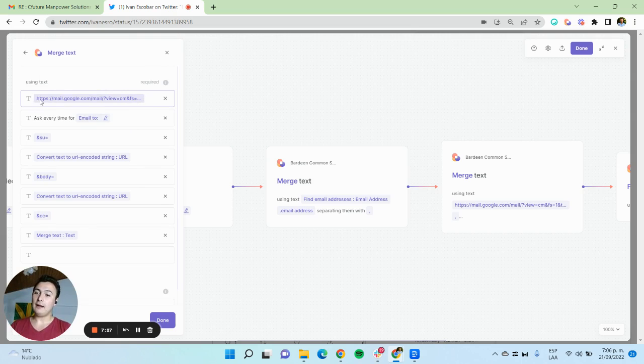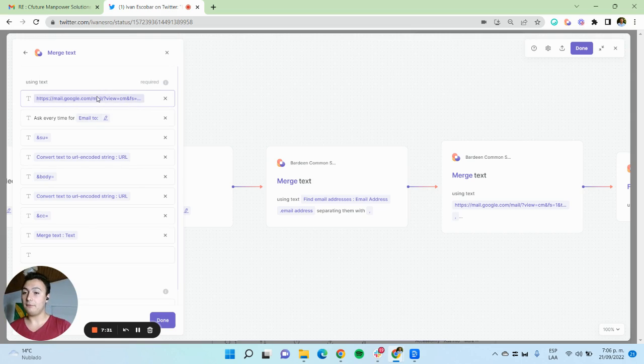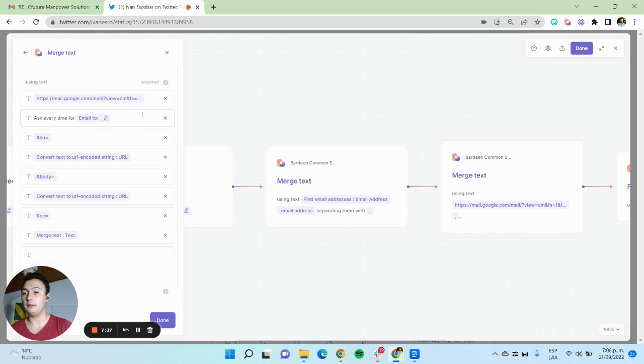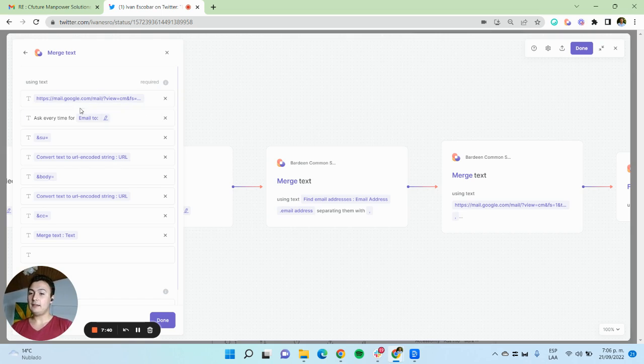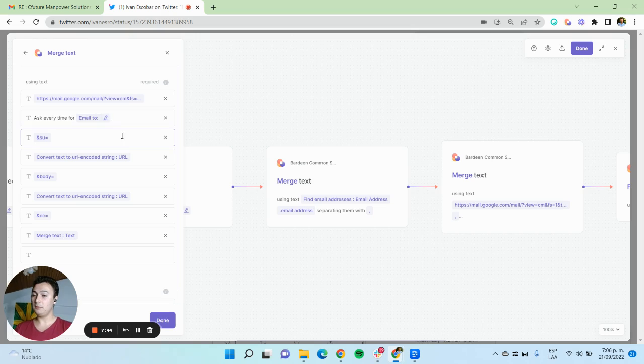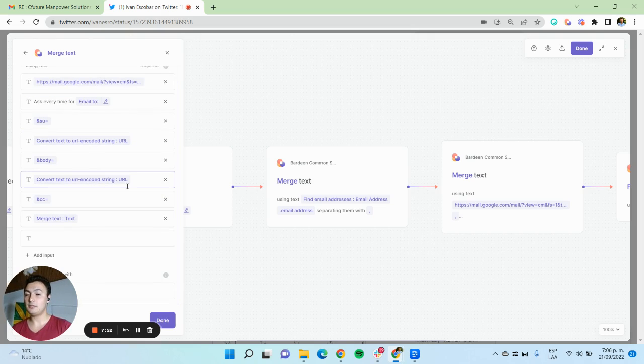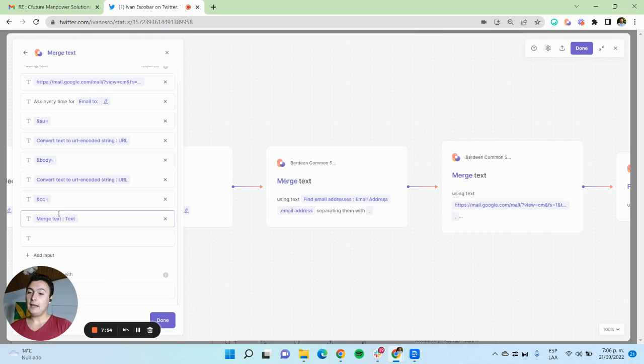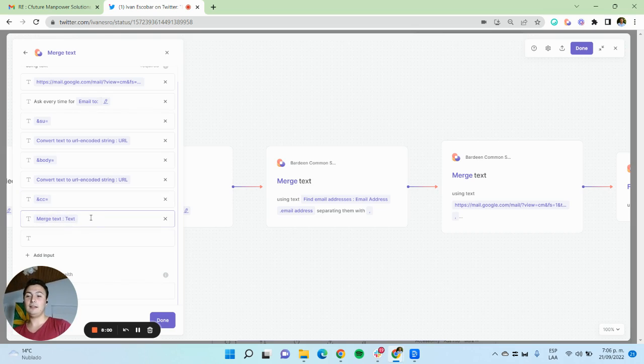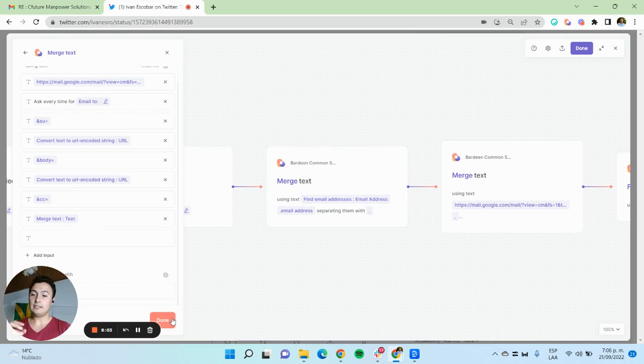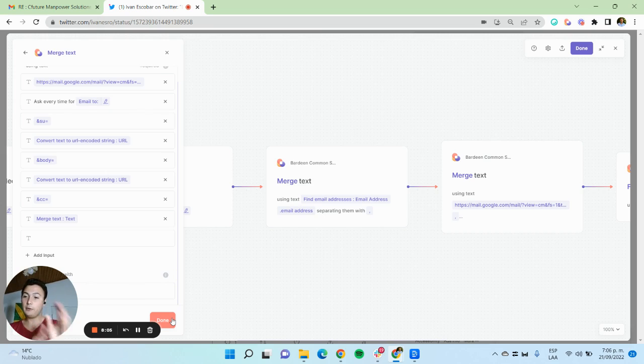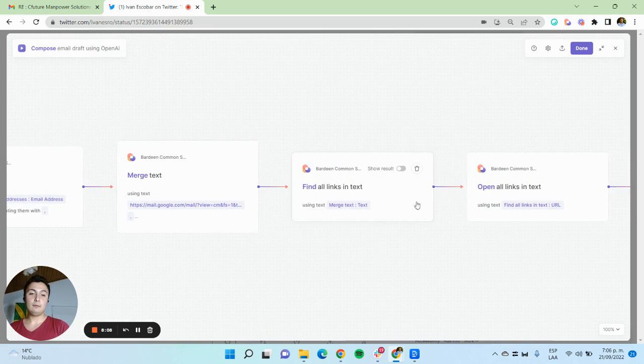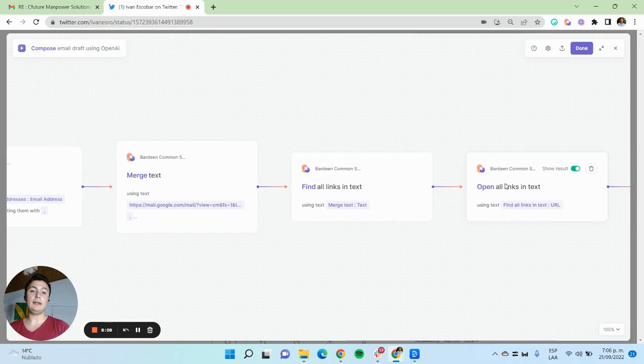Here I have a template URL for creating a draft email, and after this, it's just filling in the parameters of this URL. After this format, I have ask me every time for the email to, then the subject of the email using the action from previous steps, the body of the email using the actions of previous step, and copying it to someone using the merge text that we just saw here. This way we built the URL, and then we simply open that link.